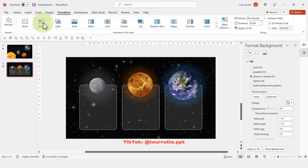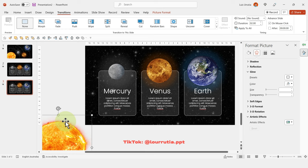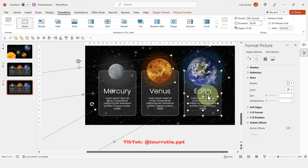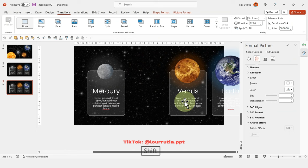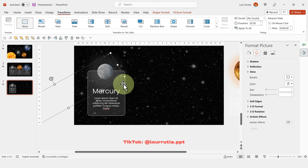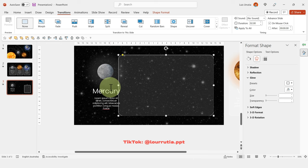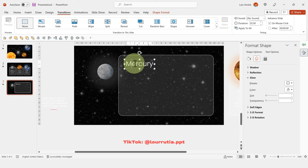Duplicate that slide with Ctrl+D. Delete the sun, then select Venus and Earth — everything related to those planets — and drag them out of the composition to the right. Make the Mercury container larger since that's where our detailed planet information will go. Move the title and description outside the composition as well.